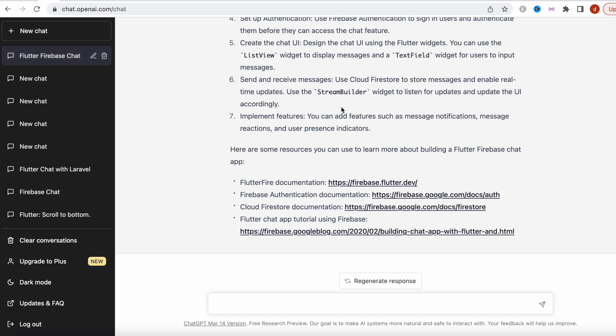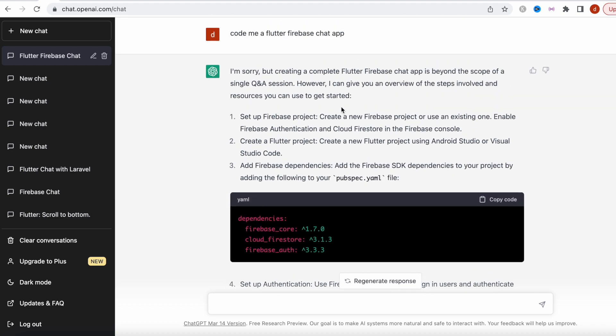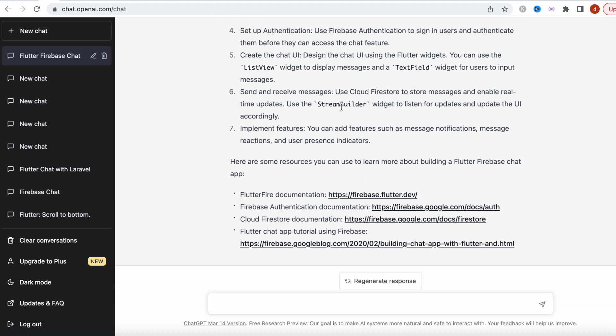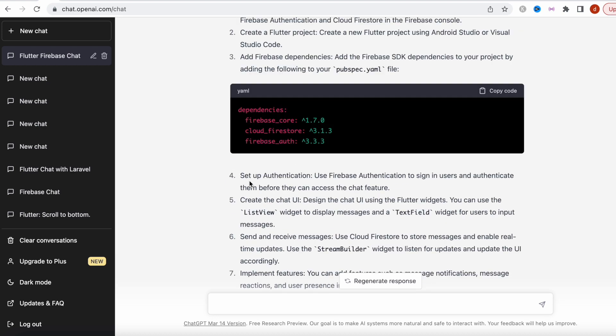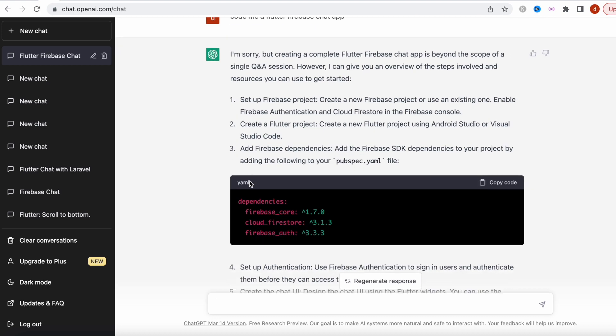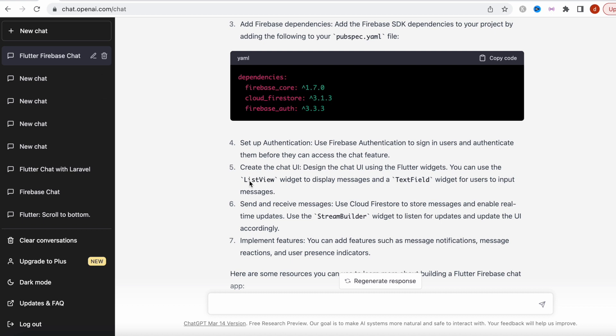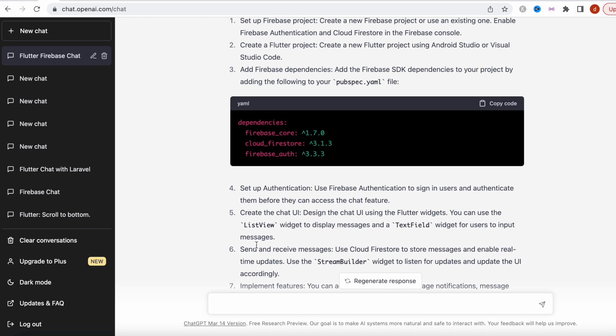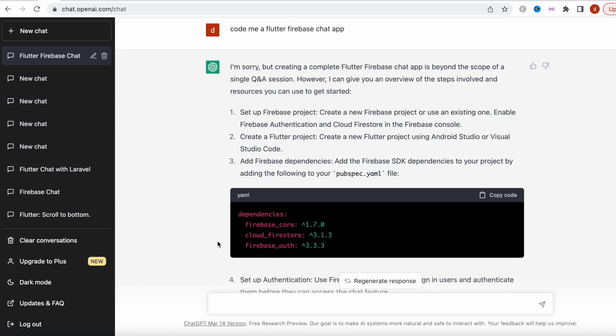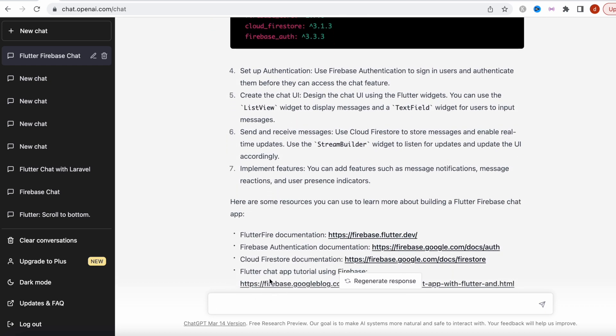Here we go, done. This is our chat app from ChatGPT. I've done it a few times before, and the first time I tried it, it actually tried to code me one.